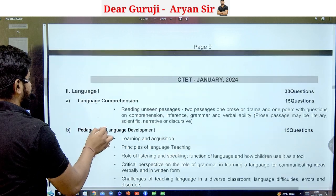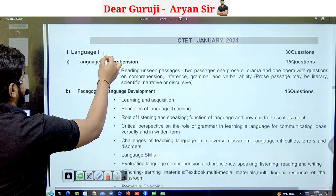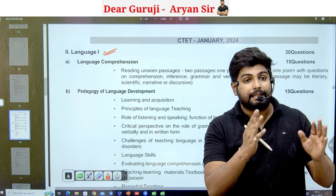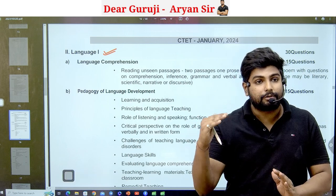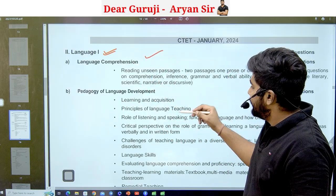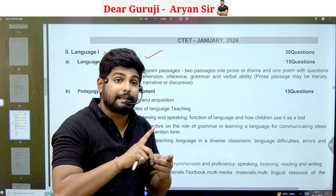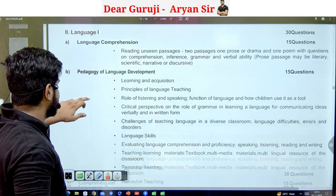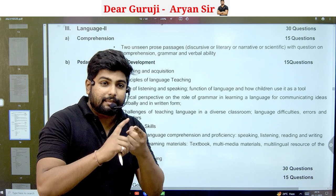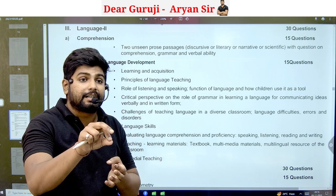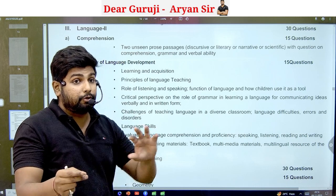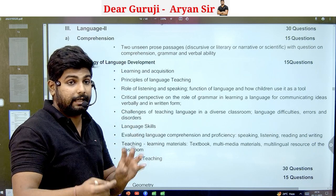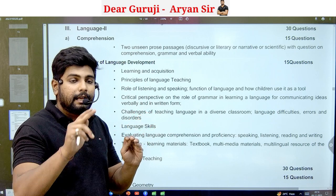After CDP comes Language 1 and Language 2. Language 1 is Hindi, which is compulsory. For Language 2, you can choose between Sanskrit and English. So CDP is fixed, Language 1 Hindi is fixed, and Language 2 you choose from Sanskrit or English. That gives you 30 + 30 + 30 = 90 questions from these three sections.